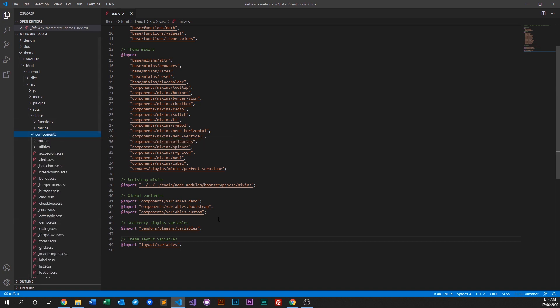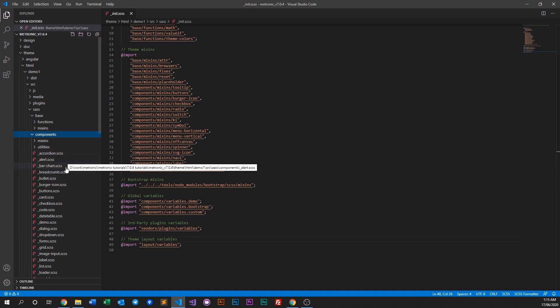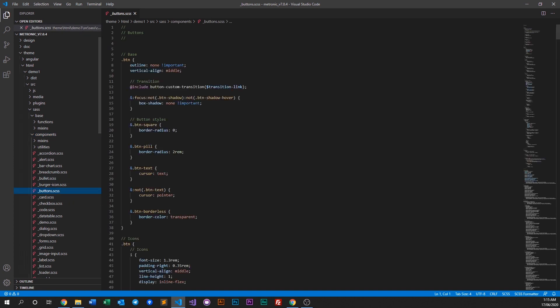Our components are smaller elements or segments of design and code that Medtronic uses to represent something — for example, an accordion, alert, bullet, or buttons. All these are custom-made styles specifically made for Medtronic, and they override the default Bootstrap styles to ensure everything fits the look and feel of Medtronic.